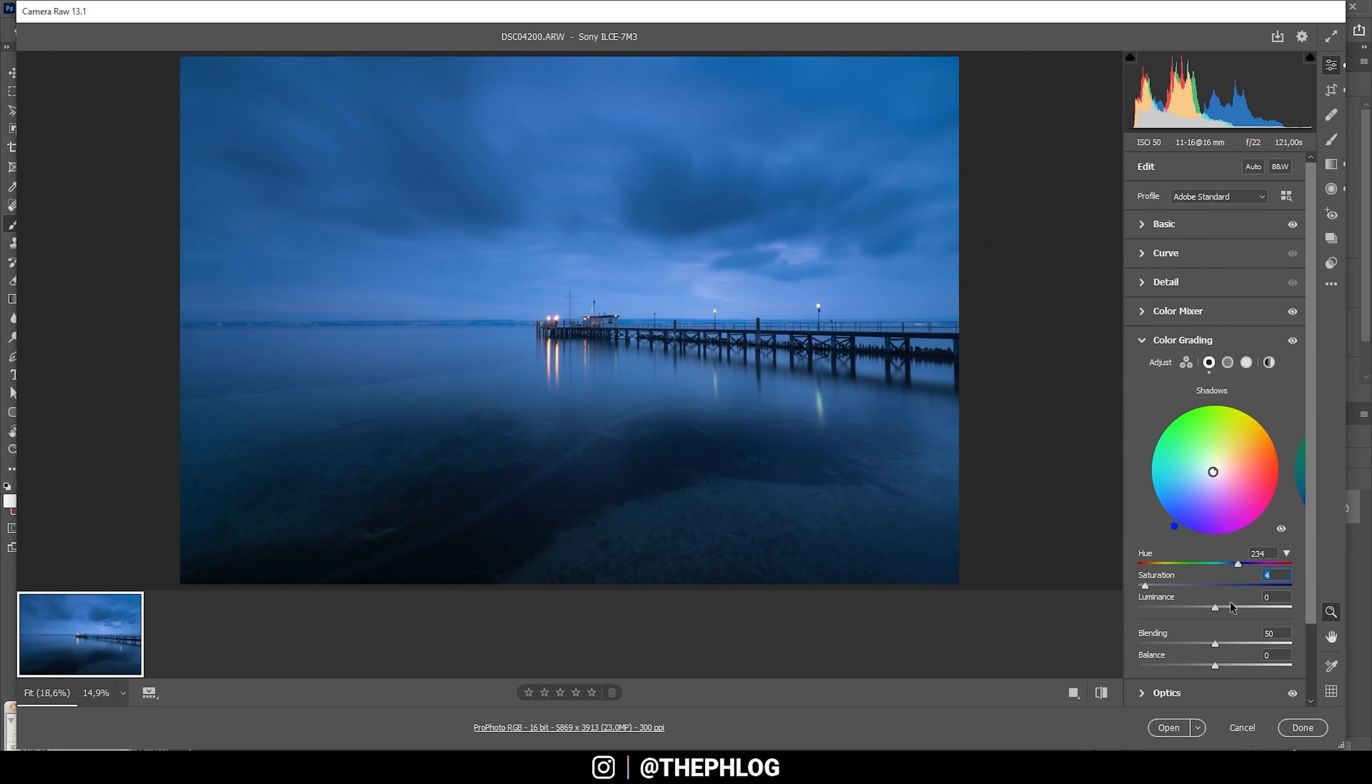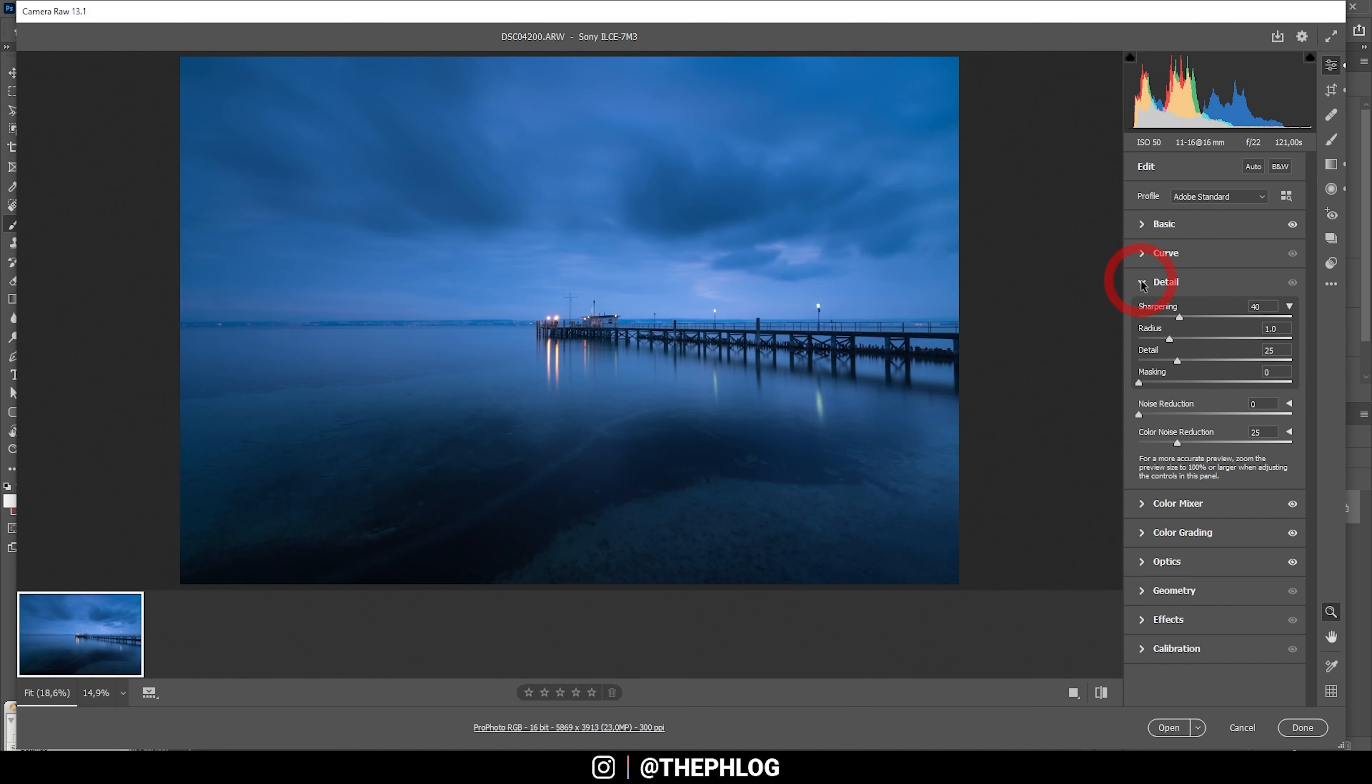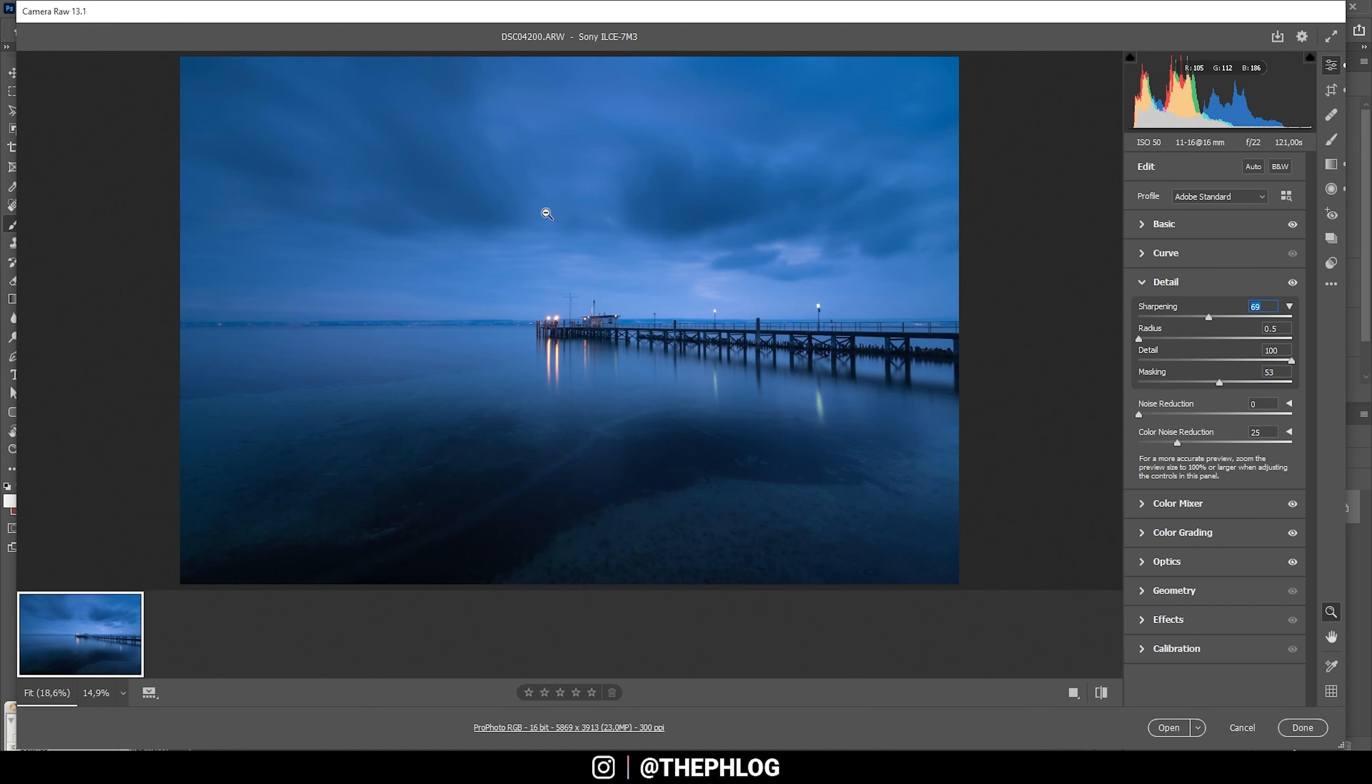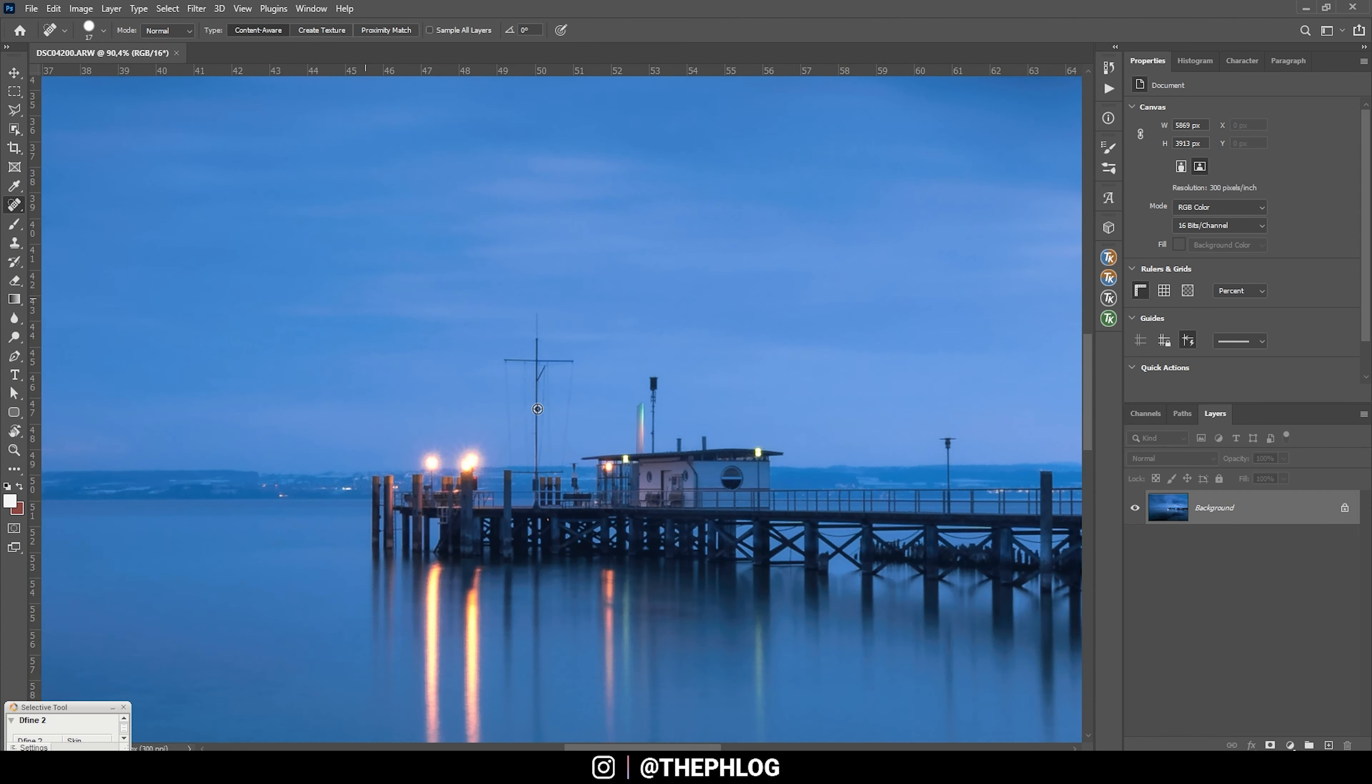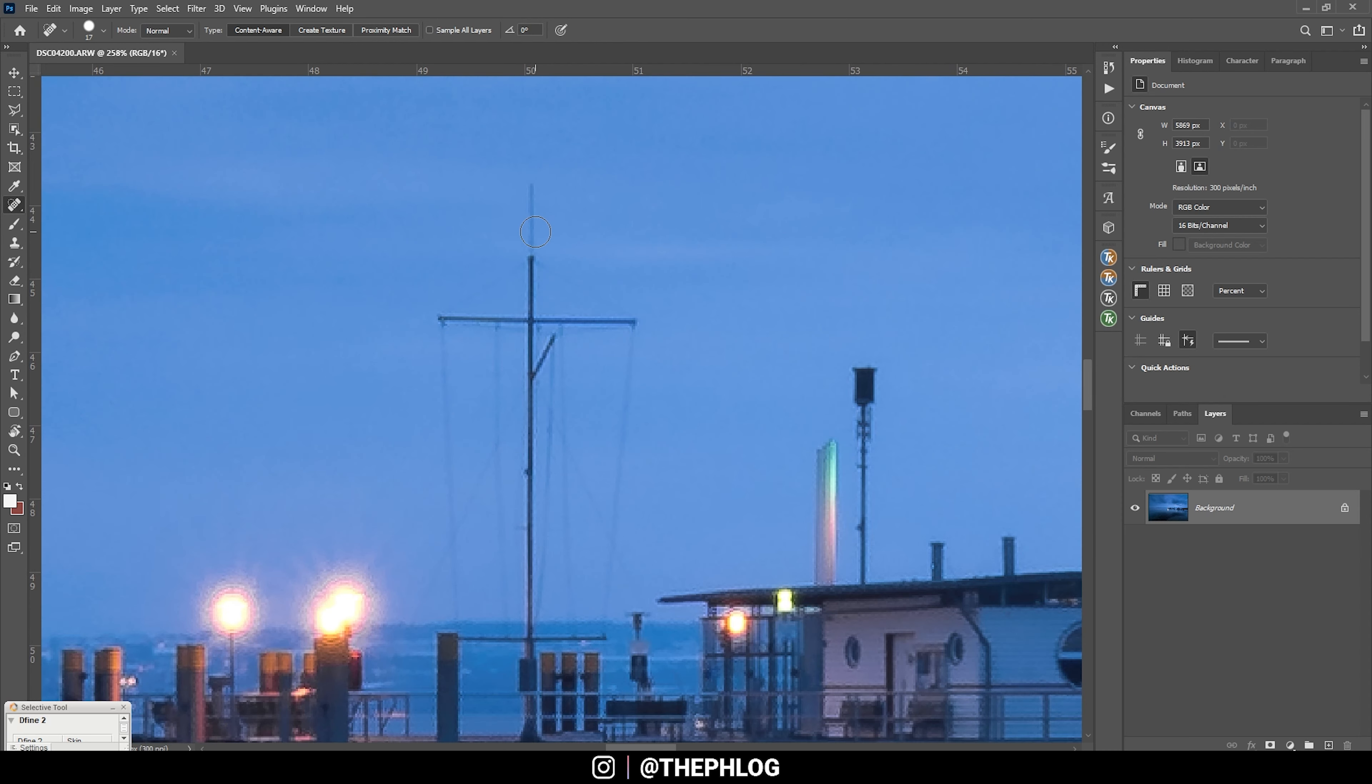Nice. Now the only thing that's left in the camera raw editor is the sharpening, and that's it. Let's finish this image in Photoshop. First, I'm using the spot healing brush to get rid of this thing here. It's kind of distracting.